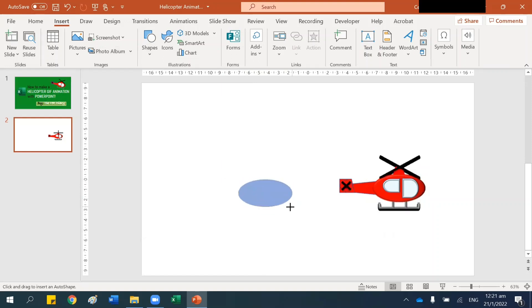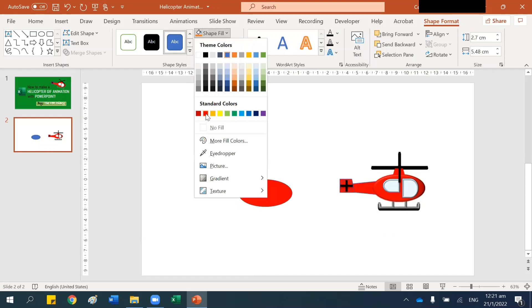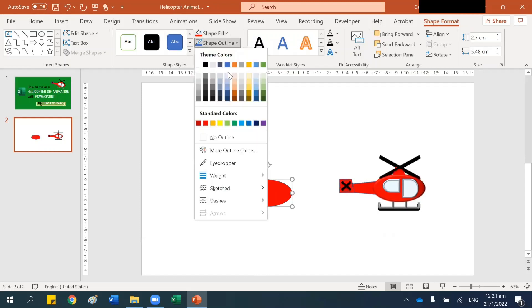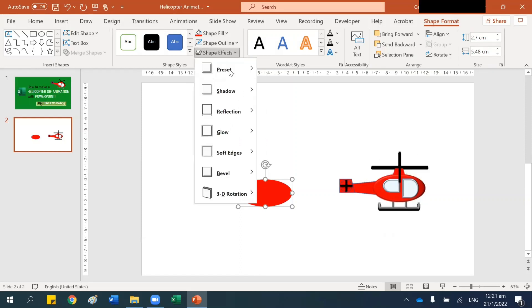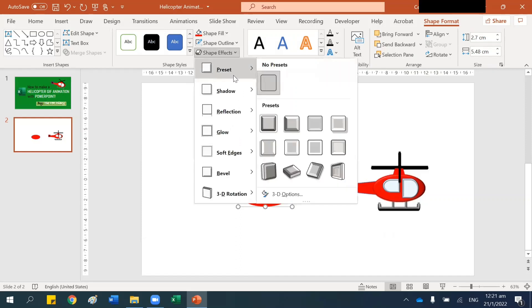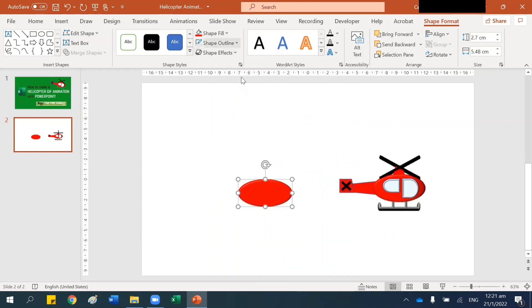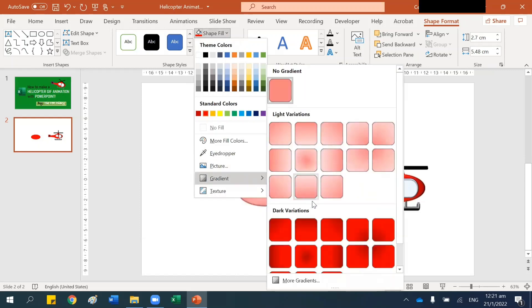To start, go to Insert and Shapes and take this oval shape. I'm going to create the body — this part — then take a red color, remove the outline. Shape Effects, go to Bevel and choose this shape.